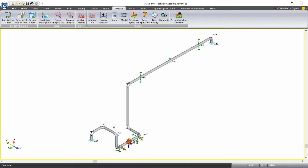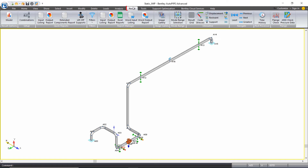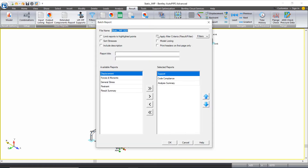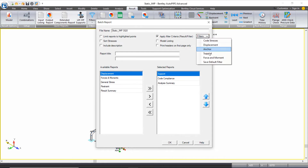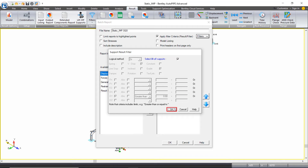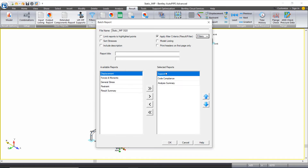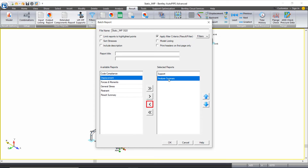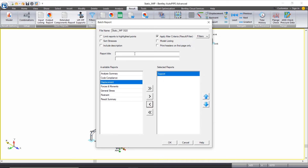Now we did have a warning about V-stop liftoff that I want to investigate. I can do that by coming to my Results ribbon tab and under Quick Reports, I'm going to select Output Report. At the top, I want to check where it says to apply a filter criteria, and I want to set this filter up for my supports. I'm going to select the option for Select Liftoff Supports and click OK. This will filter my support sub-report, so I'm going to move the code compliance and the analysis summary reports out of the selected reports for right now — I'm just focusing on my support sub-report. I'll click OK.